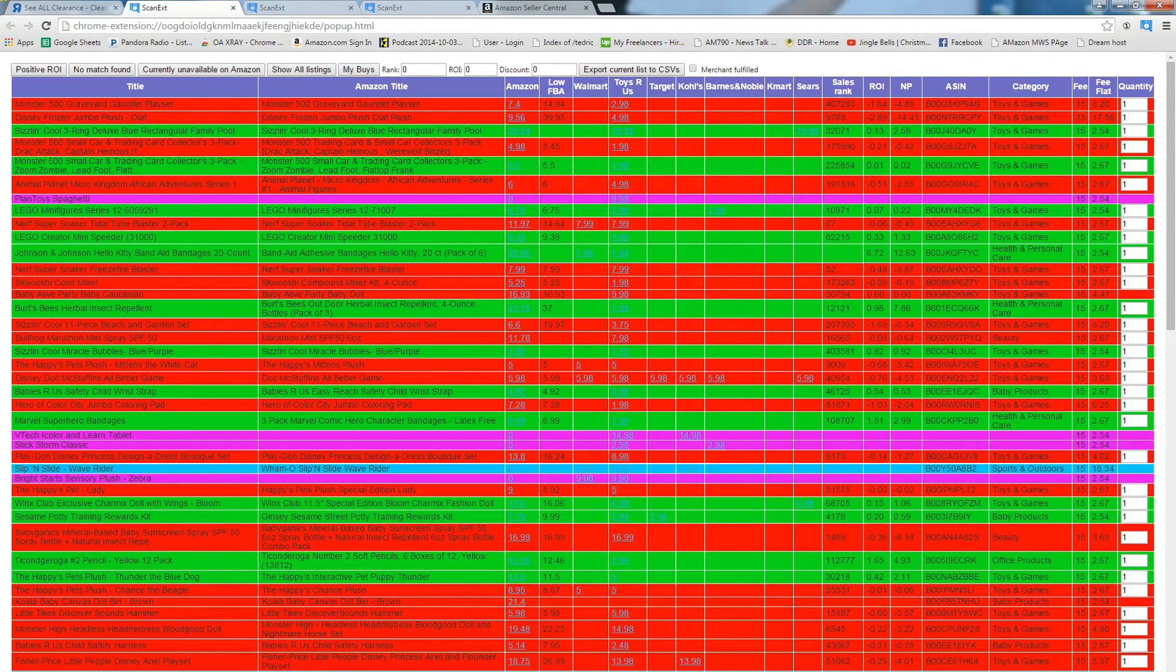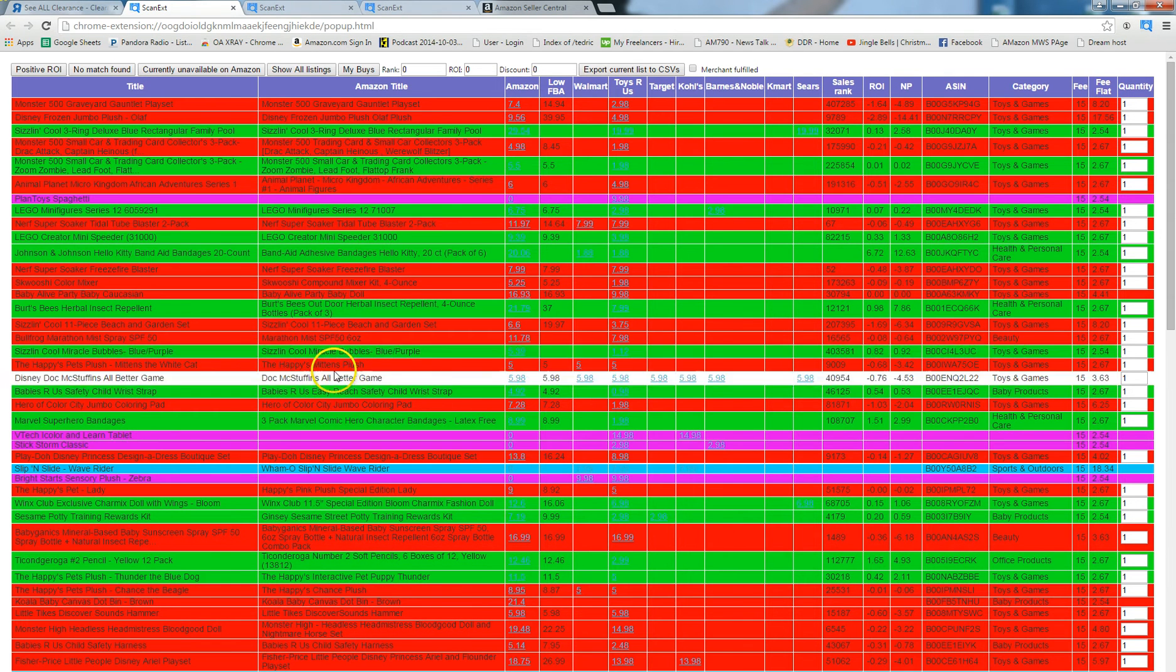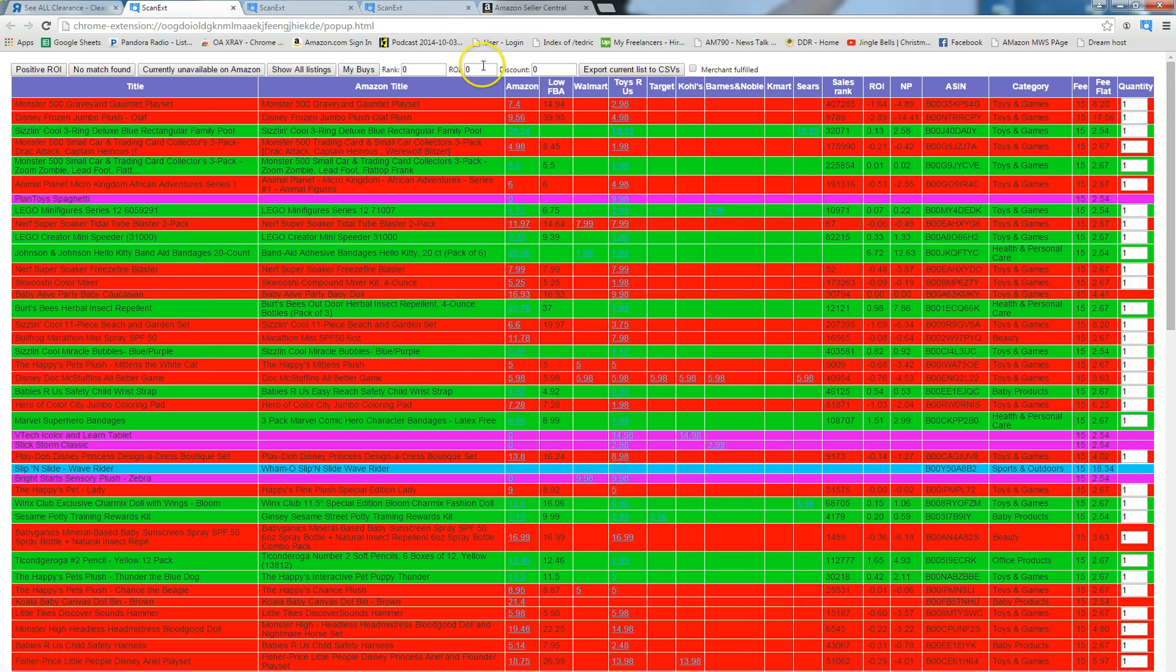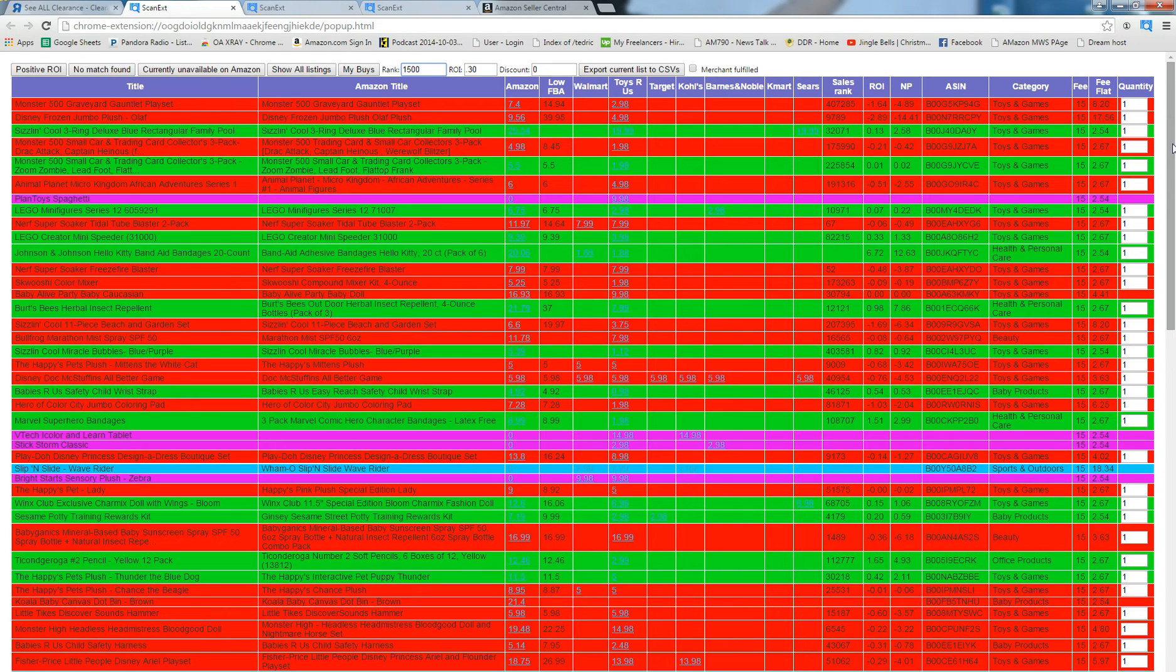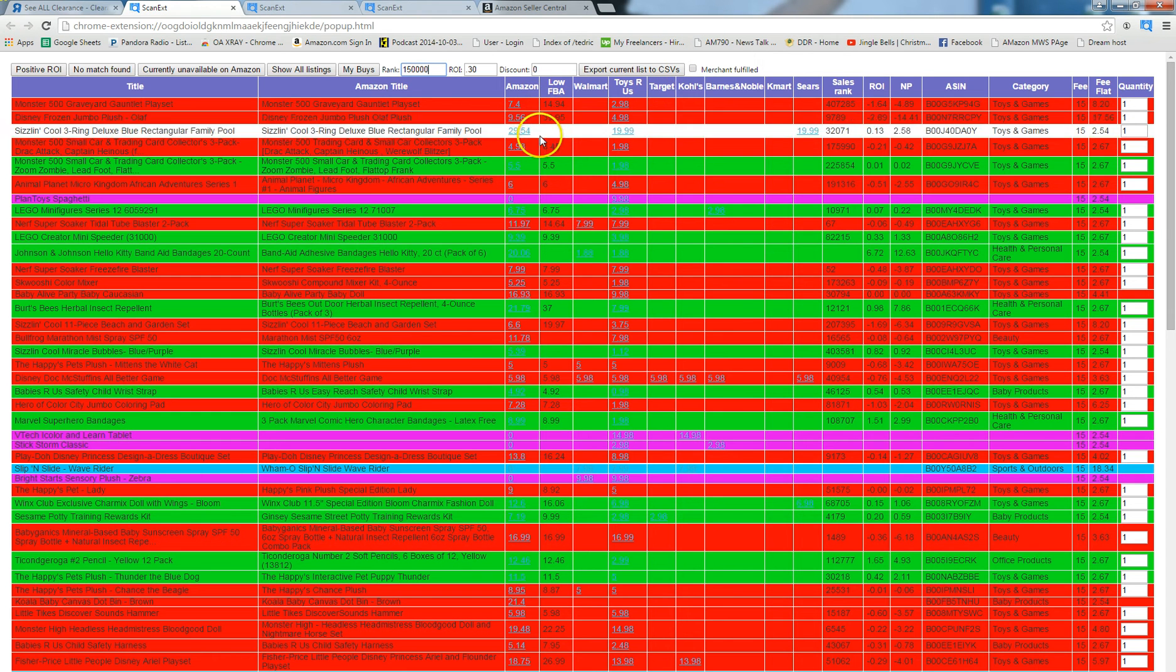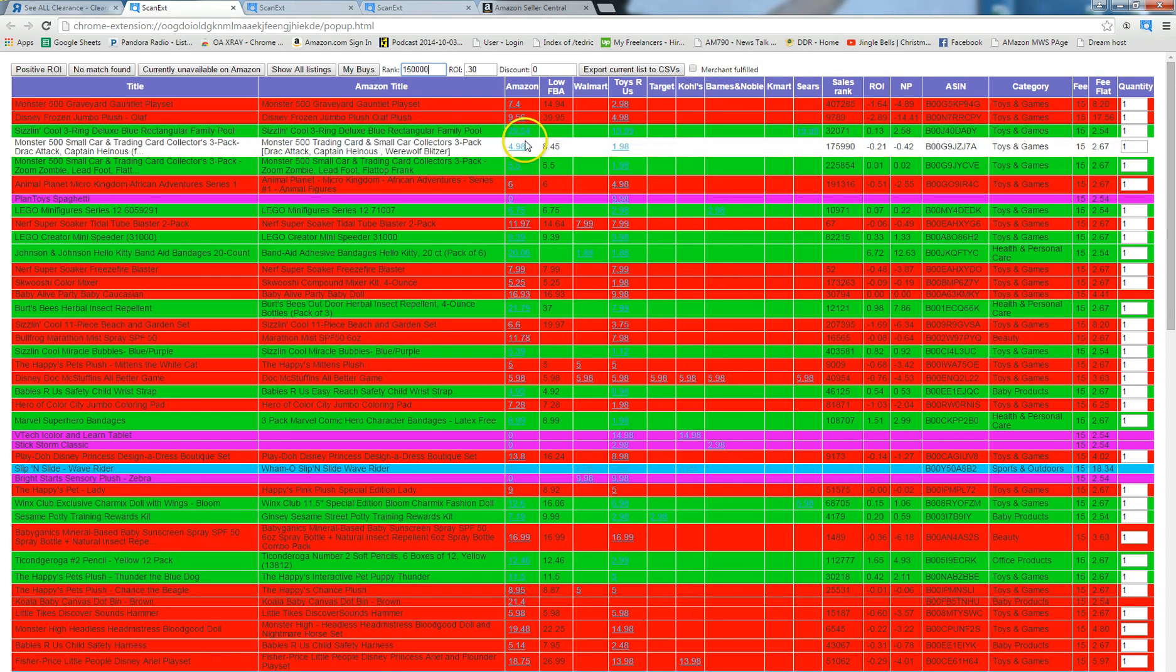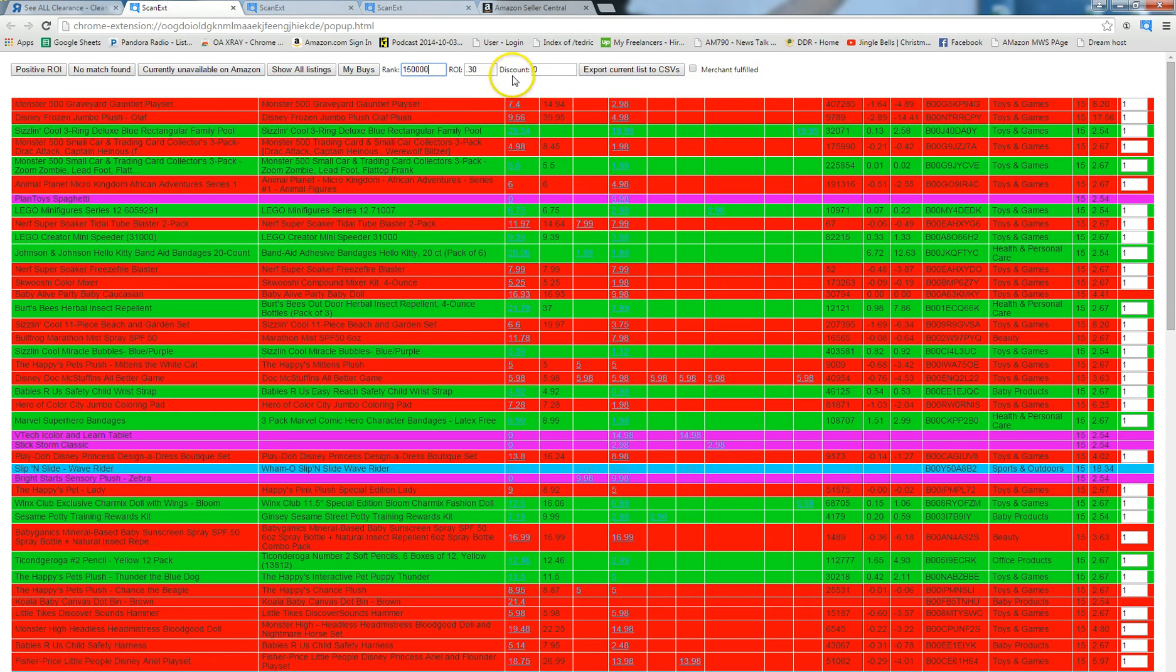Okay, so I let OAXRAY run for about 30 seconds and this is what we come up with on the first page. First thing I'm going to do is look for ROI of anything above 30%, 0.30. For the rank I'm going to look for anything under 150,000. You may have your own thresholds so just use those at your discretion.